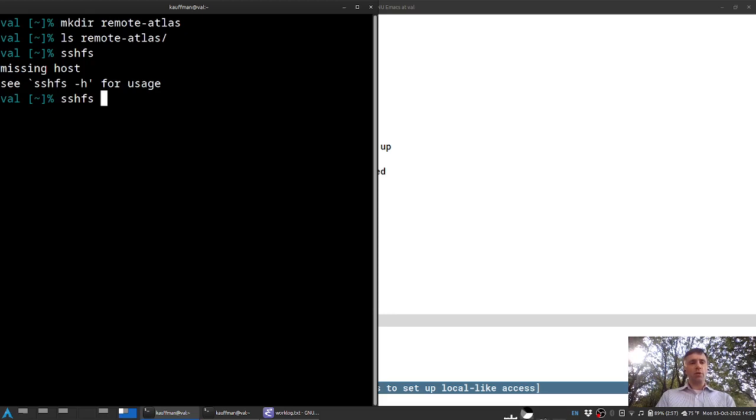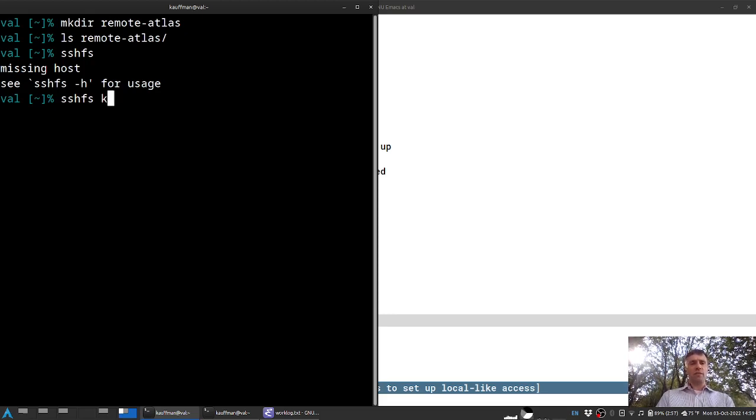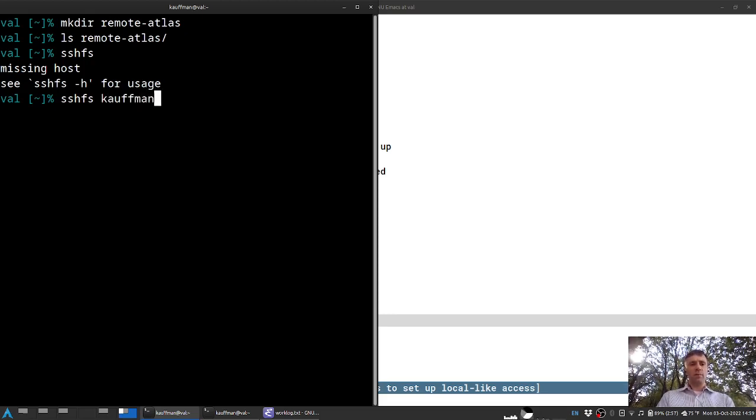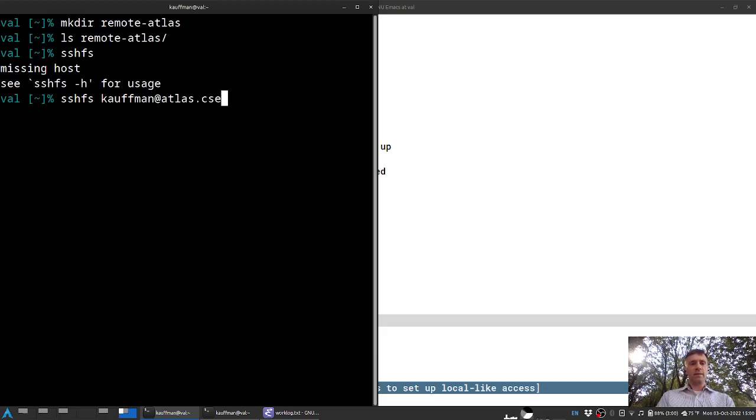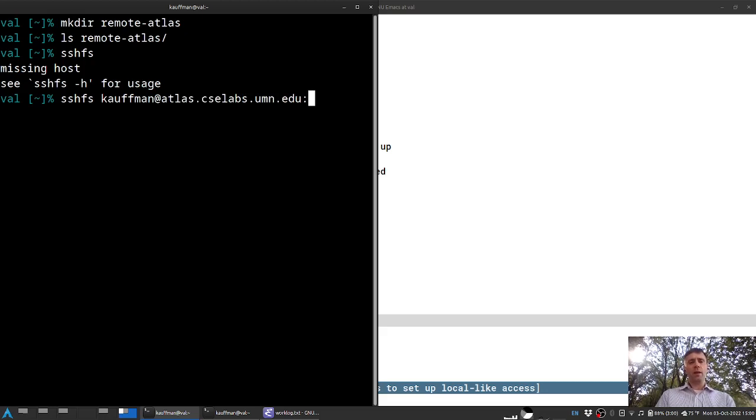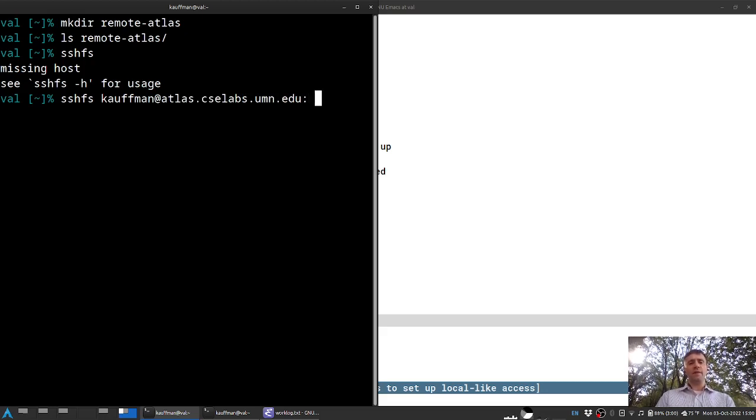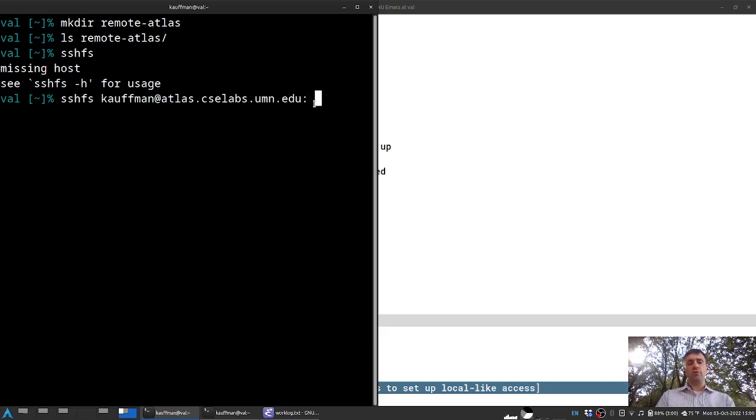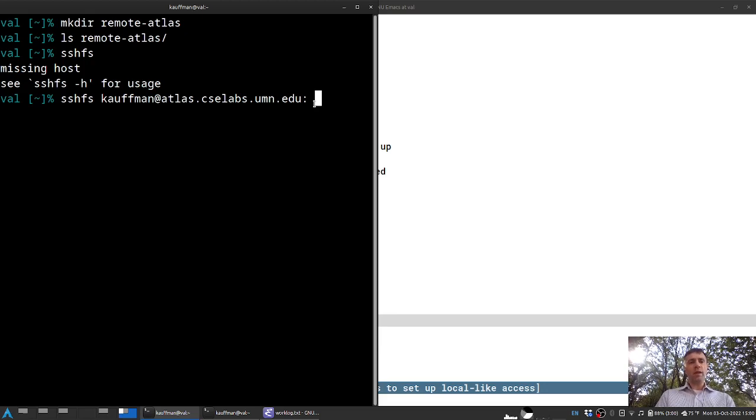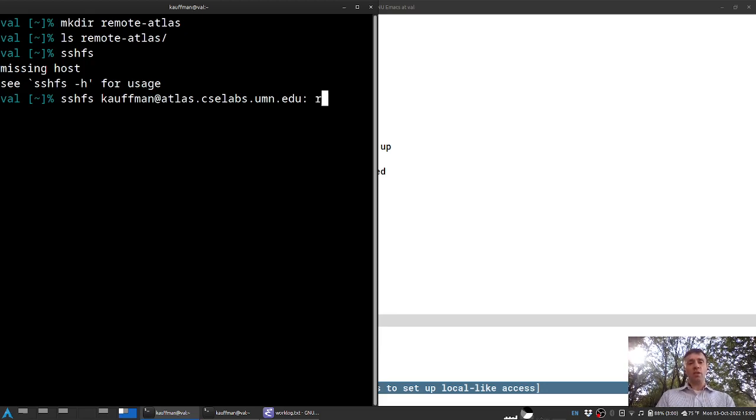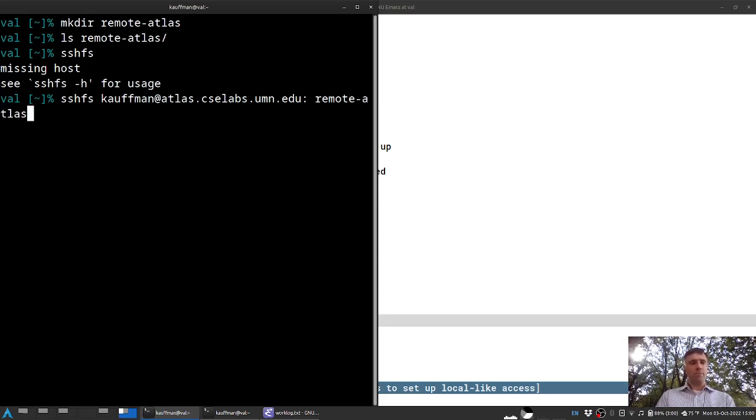The arguments to this are the remote machine location they want to connect. This will be kauffman at atlas.cslabs.umn.edu with a colon, and that colon signifies this is my home directory there. You can connect subdirectories as well. And where I want it connected is on my local machine, in this directory called remote-atlas.